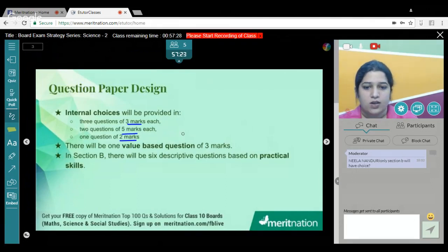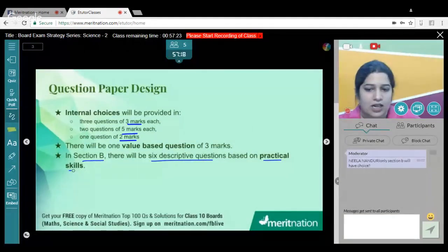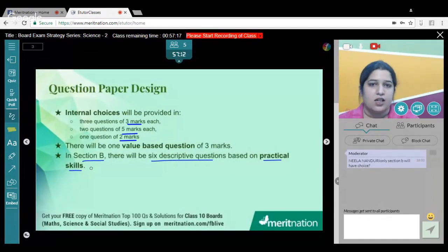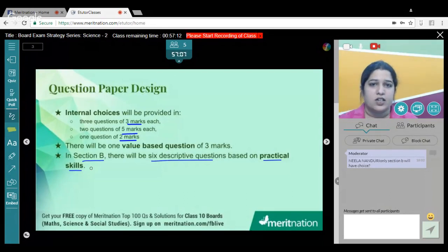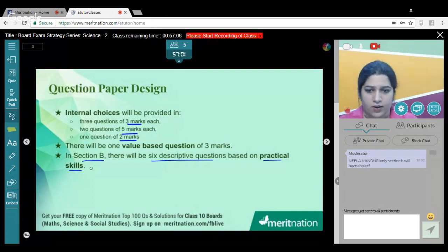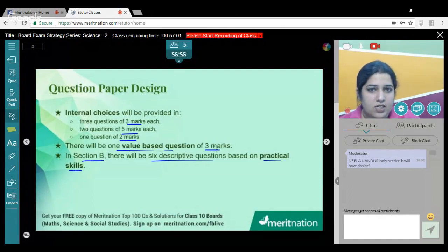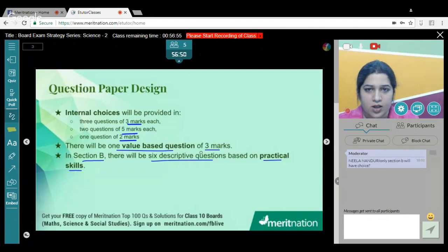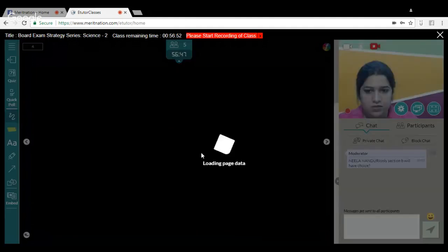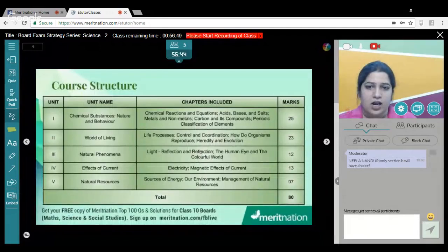In Section B you have six descriptive questions based on your practical skills — whatever experiments you have performed in your school laboratories — the underlying principle of each experiment, the procedure, and the 'why' of those questions. You need to be thorough with your practical knowledge. There will also be one value-based question of three marks, so just put in all the values you have inherited as an Indian citizen and attempt it successfully.